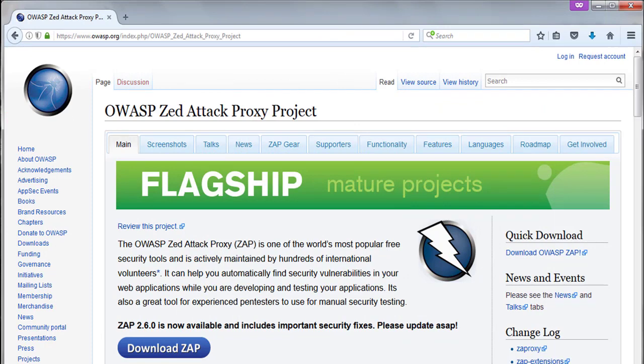Zed Attack Proxy or ZAP Proxy from OWASP. ZAP Proxy is the most popular free security tool which automatically finds security vulnerabilities in your web applications while you are developing and testing your applications. It's a great tool for experienced penetration testing and security testing.